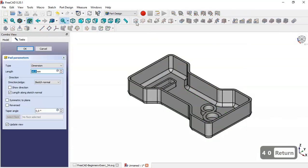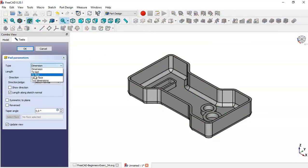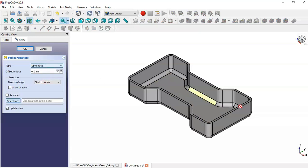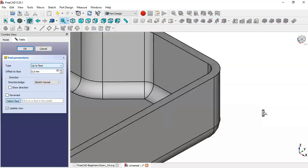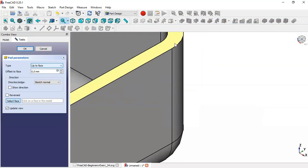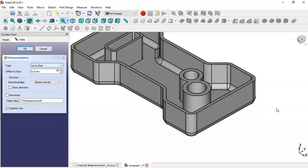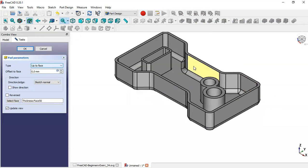Select 'Up to Face' and select this face. You can see the pad result here. Click OK.